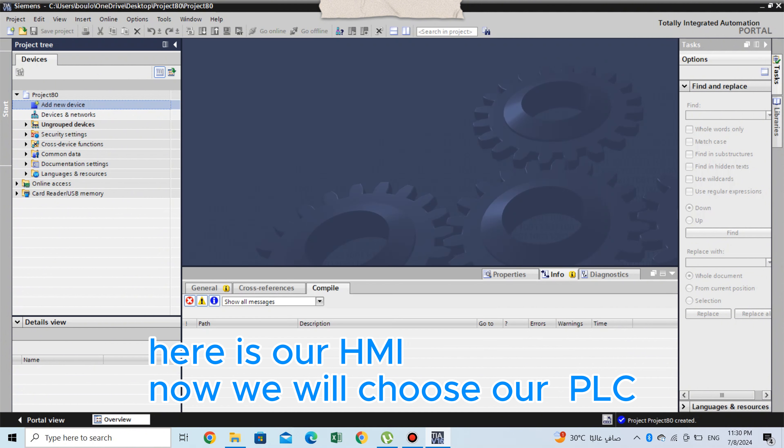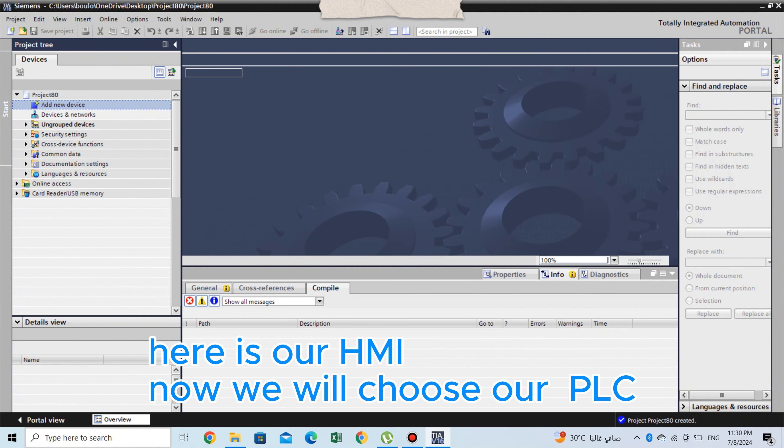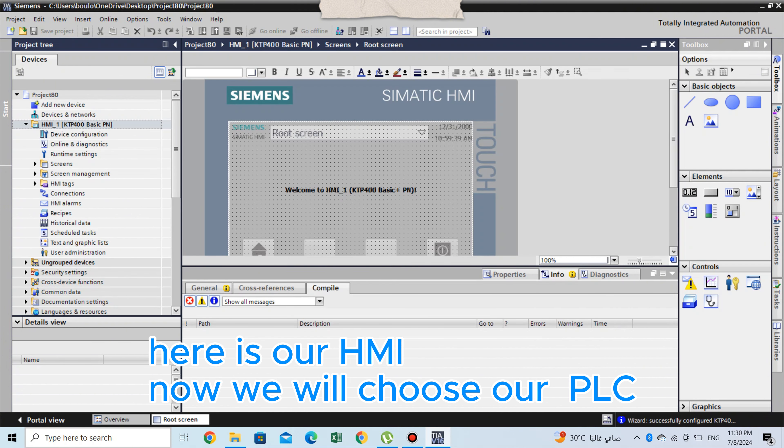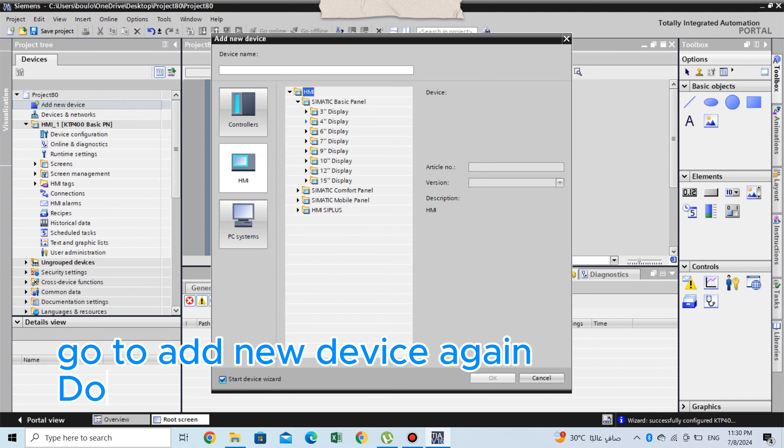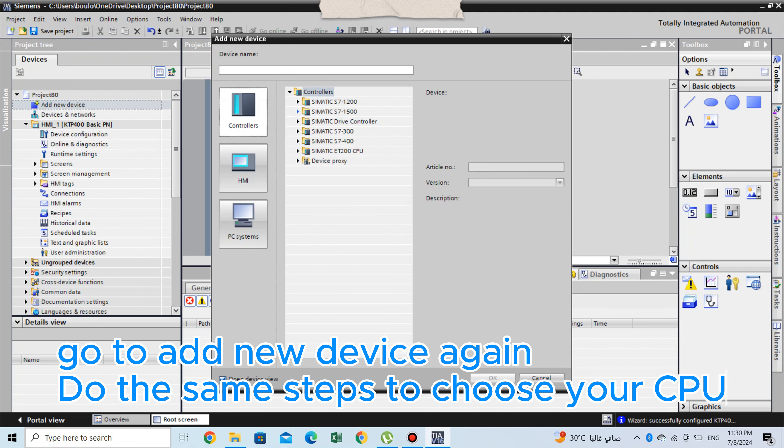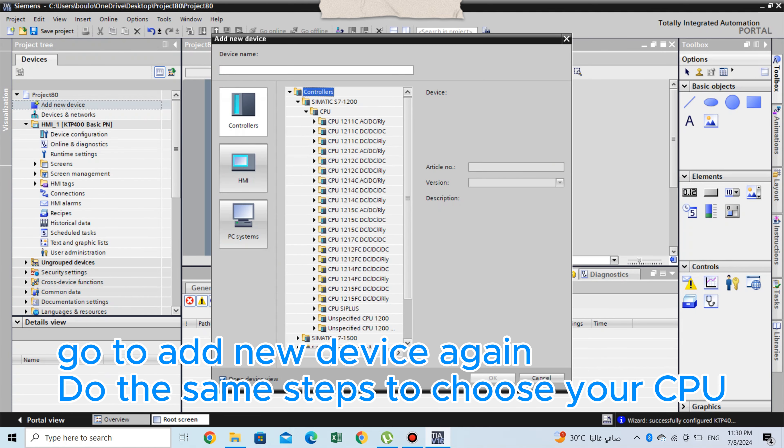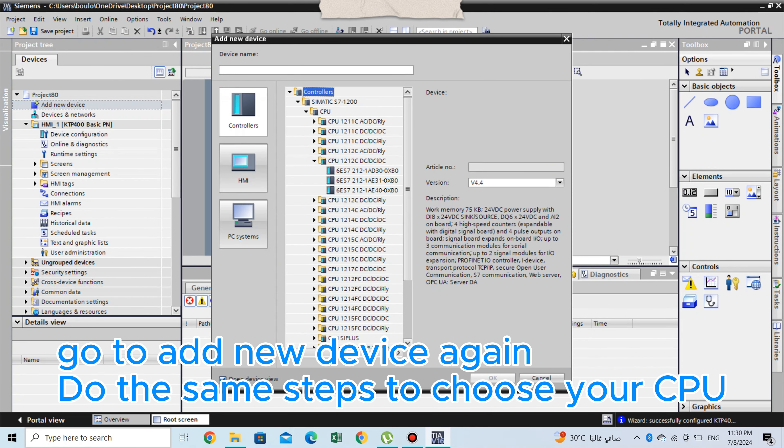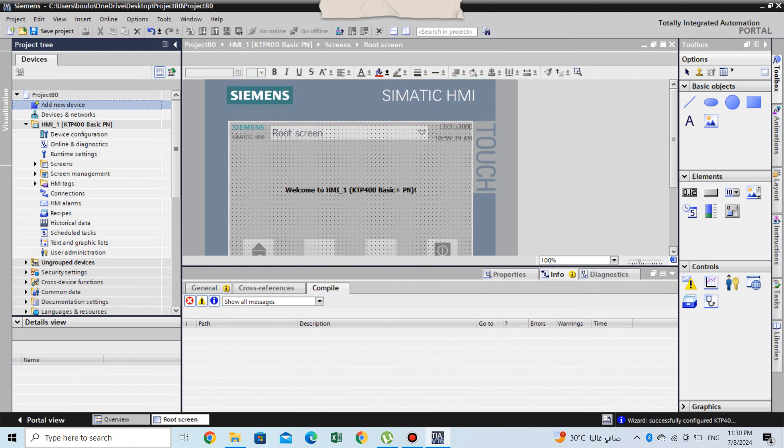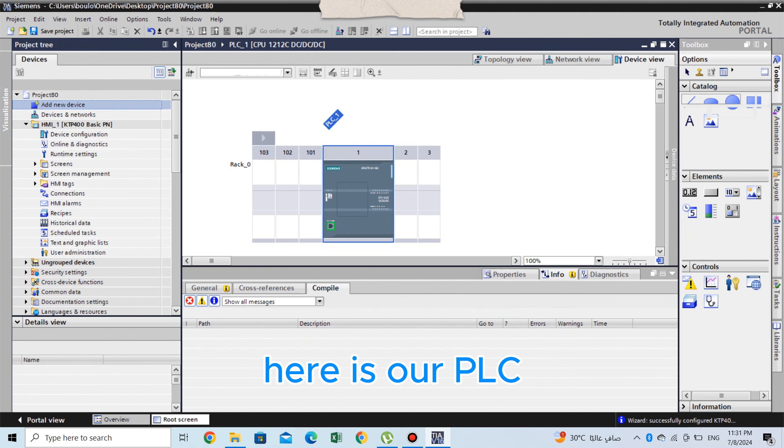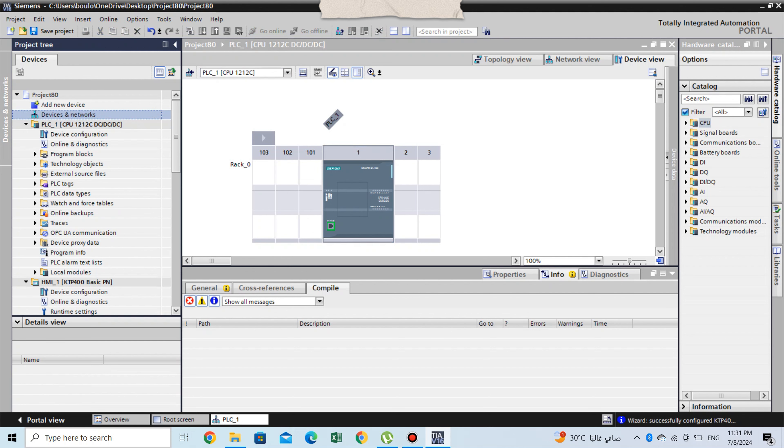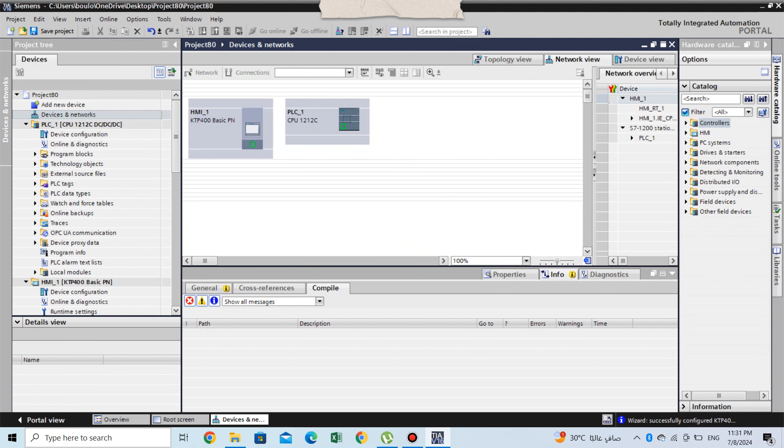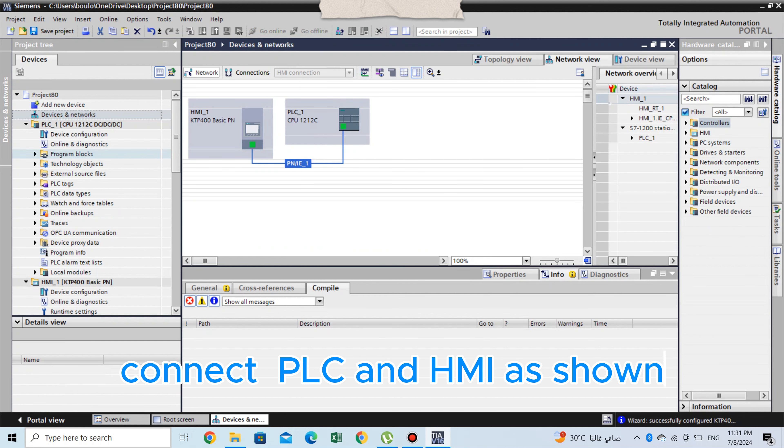Now we will choose our PLC. Go to add new device again. Do the same steps to choose your CPU. Here is our PLC. Connect PLC and HMI as shown.